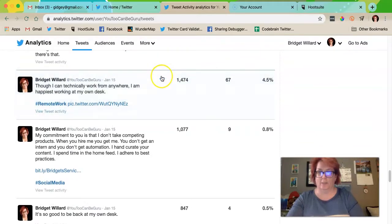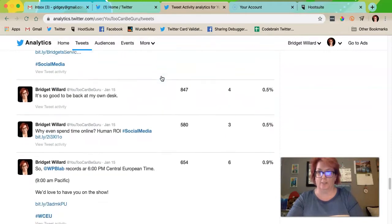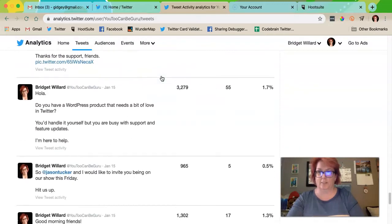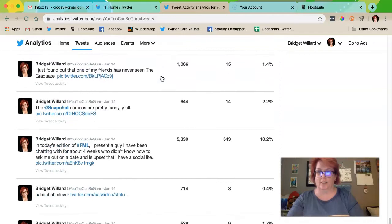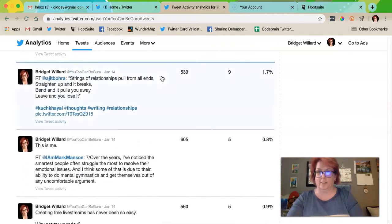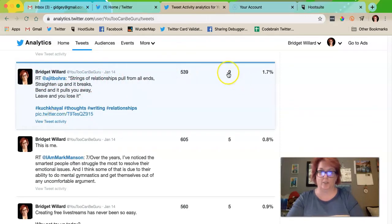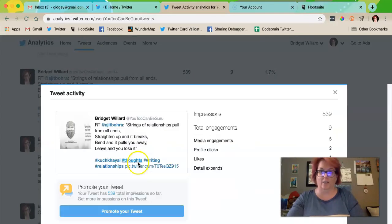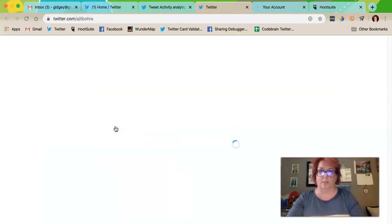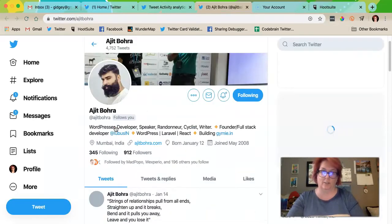Clearly I haven't been retweeting like I should. Oh, here's one — RT. 'Strings of relationships,' 539 impressions, nine engagements. So I get all those engagements from me based upon this retweet of Ajit Bora.